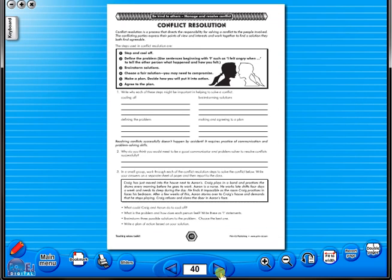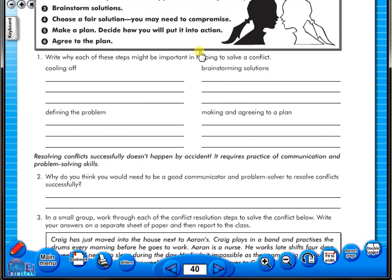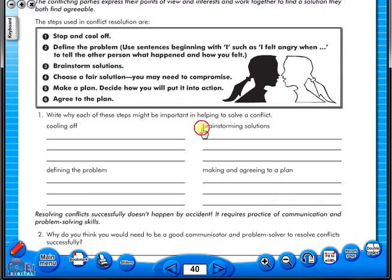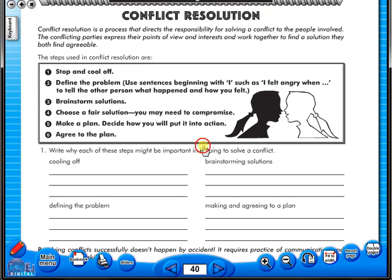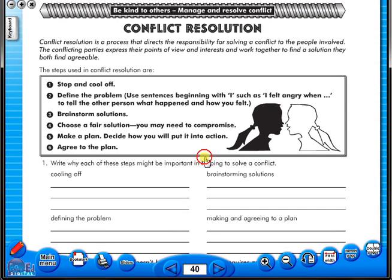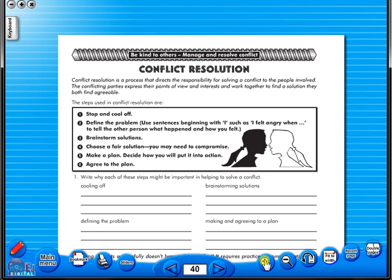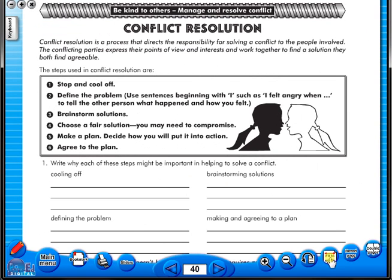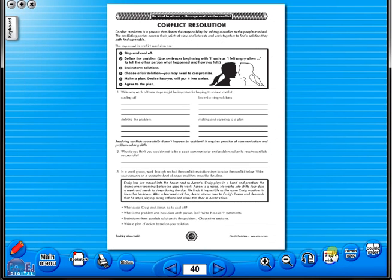To alter the size of the page on the screen or the interactive whiteboard, use the icon fit to width, like so. Or by using the zoom in or zoom out icons here. One can also use the rotate icon to display the worksheet in a horizontal position.